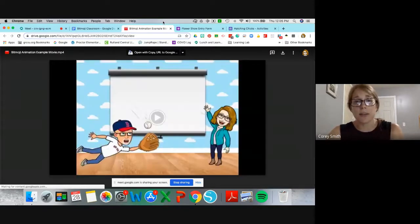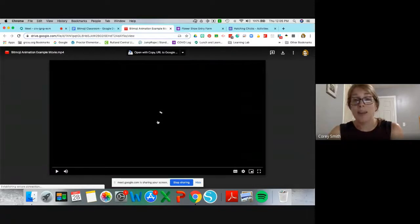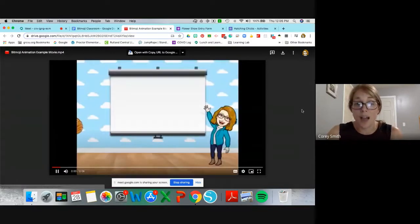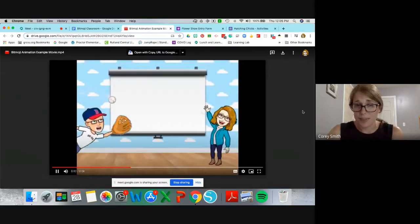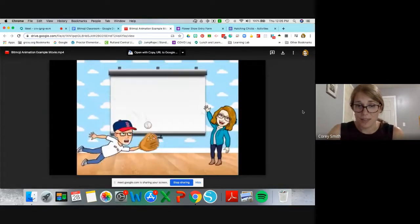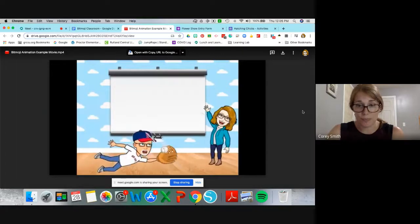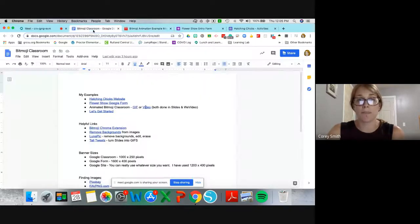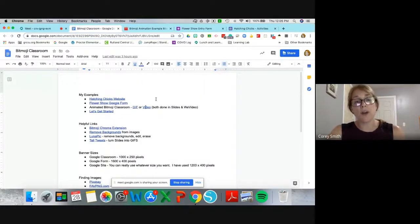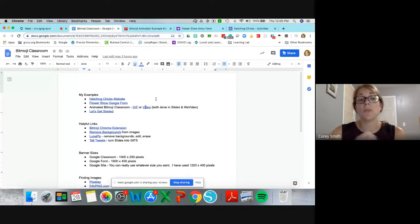I've also animated Bitmojis for videos I've made for students. This was an example — it was pretty easy if you think about it like a flip book within Google Slides.